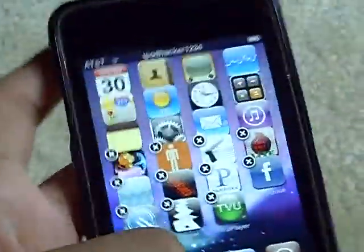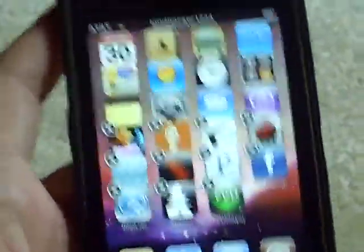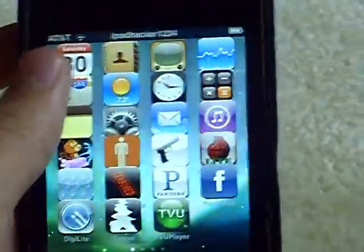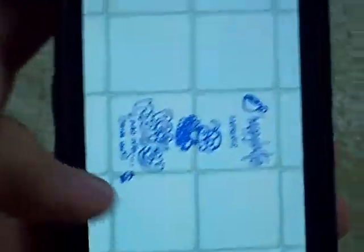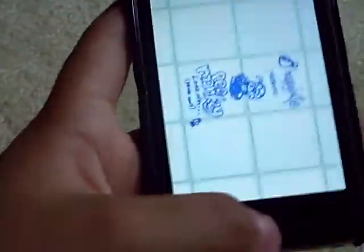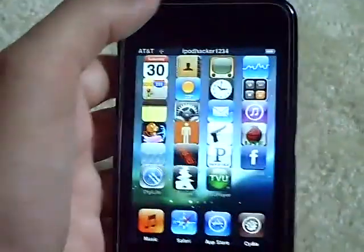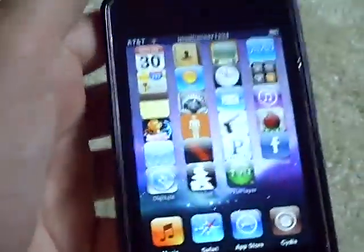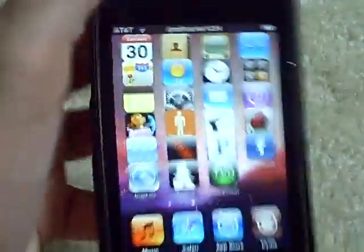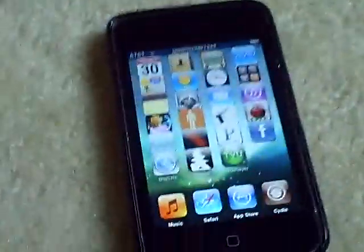Alright, so there you have it — 1, 2, 3, 4, 5, 6. Thank you for watching my video on how to get a 6-column springboard for your jailbroken iPhone or iPod Touch. As always, comment, rate, subscribe, and I'll see you later.